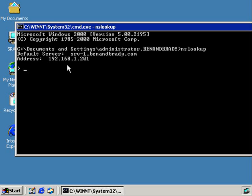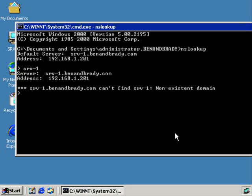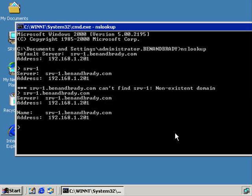There's the IP address. I can also start querying different server names or computer names. We'll start off with what we did before, srv1, returns back an IP address. You actually have to type in the fully qualified domain name in this case, binandbrady.com, so it reveals that for us.